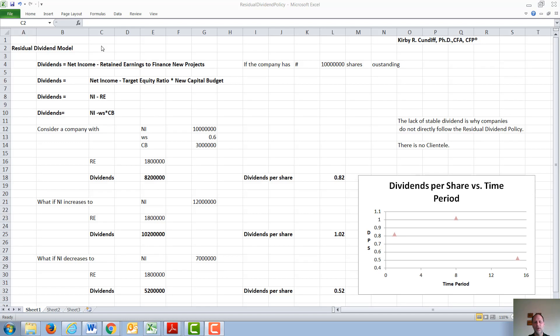In this video, I discuss the residual dividend model. Under the residual dividend model, a company pays out whatever income it doesn't need to invest in new projects and keep its current capital structure. Therefore, dividends equal the net income minus retained earnings to finance new projects.